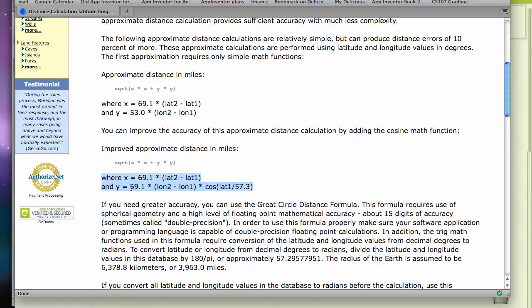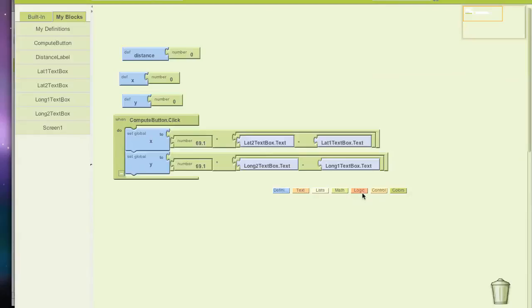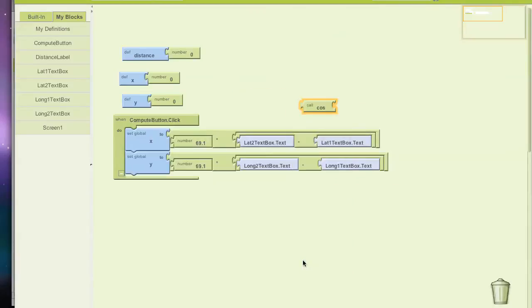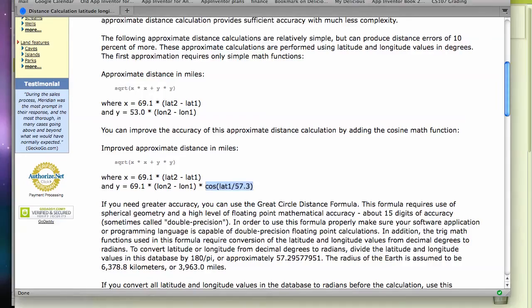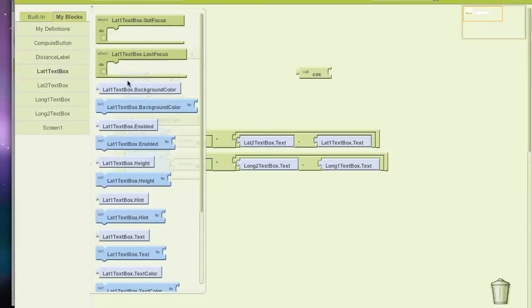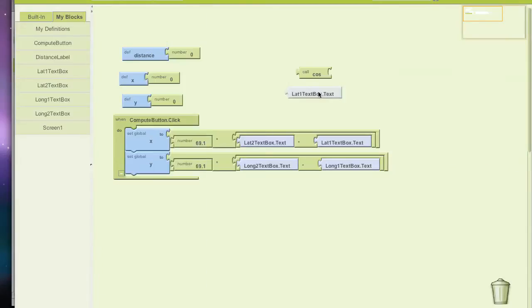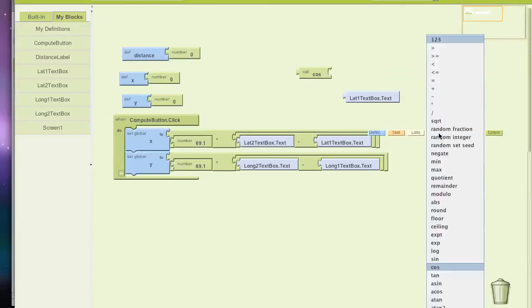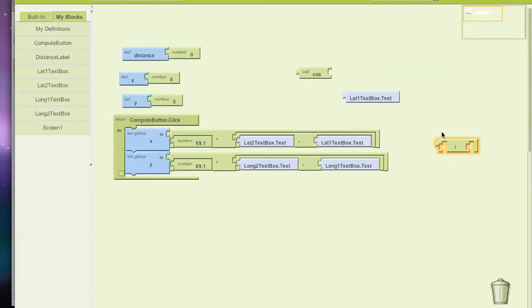So I got my X, my Y is not quite done. I need to go 69.1 times the difference in longitude times cosine of the latitude divided by 57.3. So I need to grab a cosine block. I'll go to the math folder, grab cosine, and what I want to do is take the cosine of lat 1 divided by 57.3. So if I grab lat 1 dot text, I'm going to divide that by 57.3.